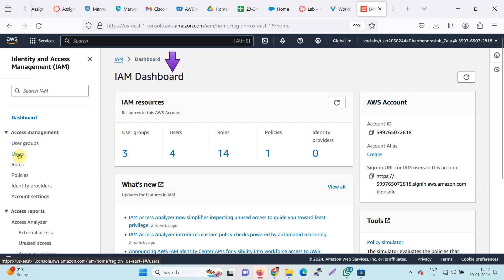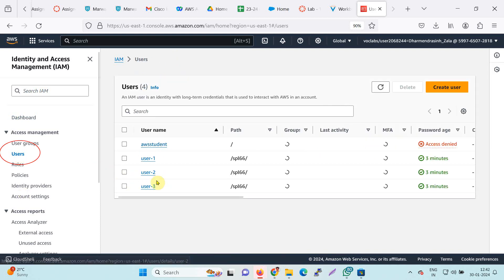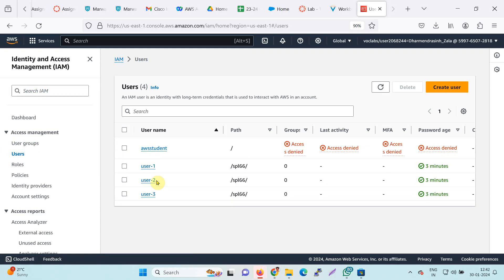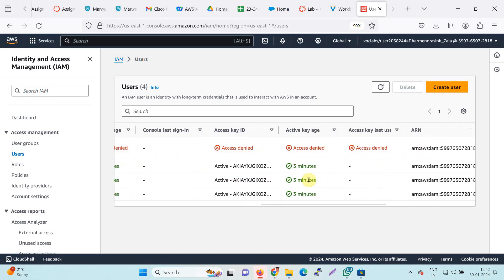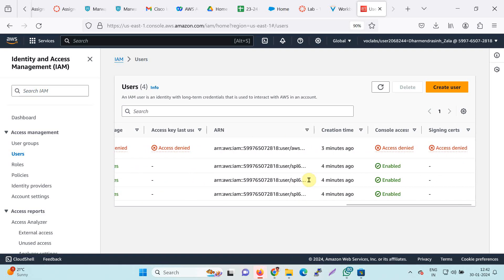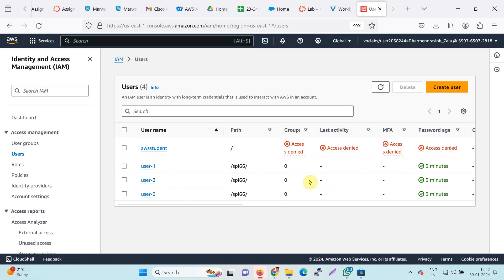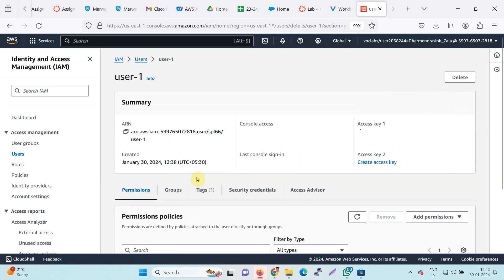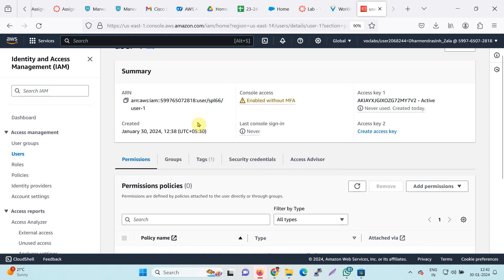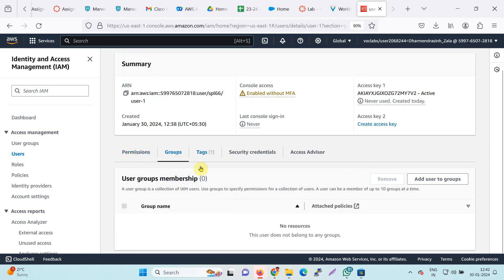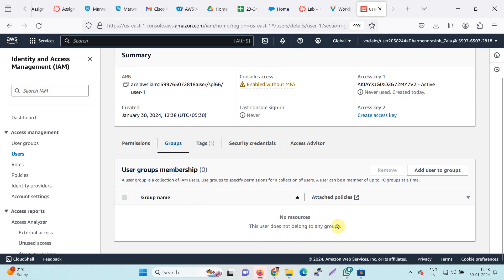Click on Users. Here, by clicking on the user, I can see that three users are already available with their group and detail information, last activity detail, and many other activities. You can scroll to the right side to find more details. Now I will check the User 1 detail, where I can find the summary, the ARN link, and the permissions. In the group detail, right now no group is allocated.